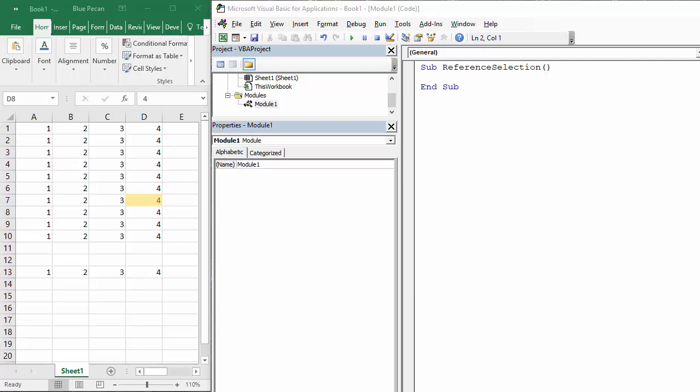Hi, in this video tutorial we're going to look at using the offset property of the range object. That allows us from a starting position to say how many rows, how many columns across and down we want to go, either to select a single cell in reference to our original position or a range of cells.